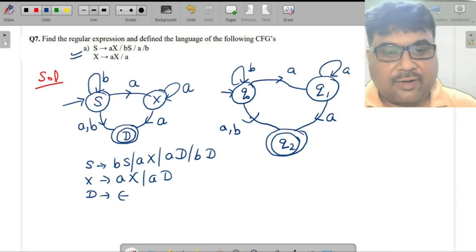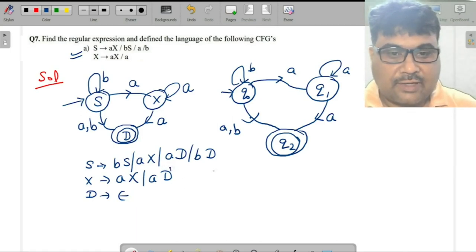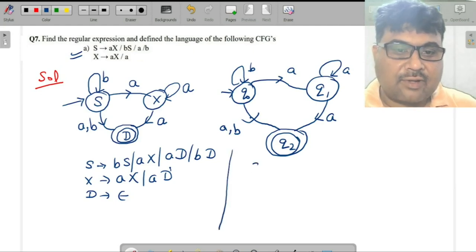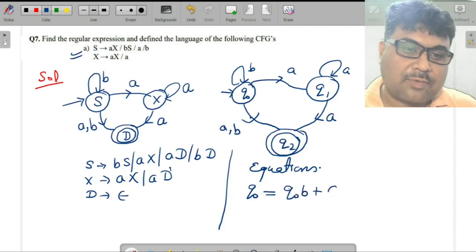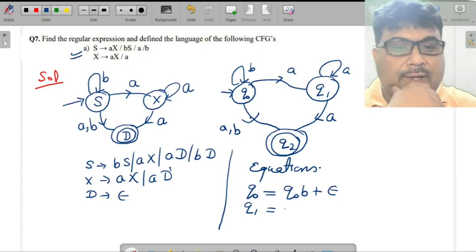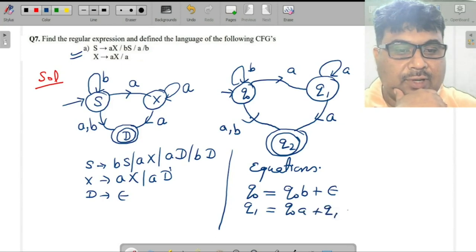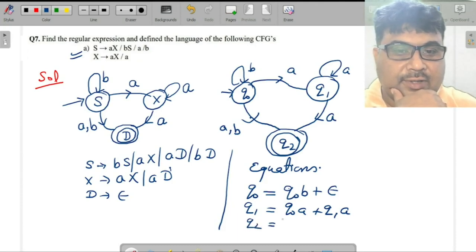Now convert this into the regular expression using Arden's theorem. Write down the equations. q₀ is the starting one, so q₀ equals a plus epsilon q₁. I may write q₀ equals a plus q₁a. For q₂, it is a final state, so I may write q₀a plus q₁a.